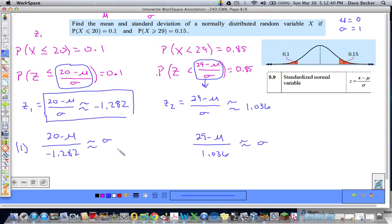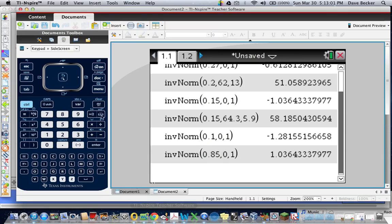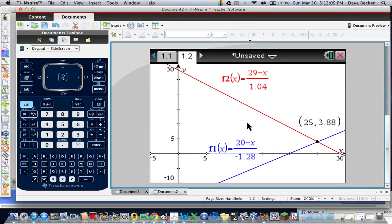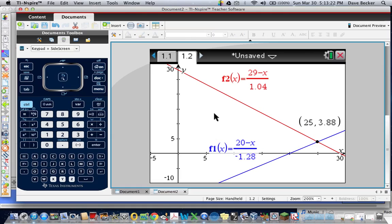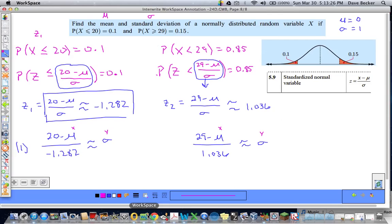I'll put both equations into my graphing calculator and solve the system. Setting sigma as y and mean as x, I find the intersection. The result: a mean of 25 and a standard deviation of approximately 3.88. So our mean is about 25 and our standard deviation is about 3.88.